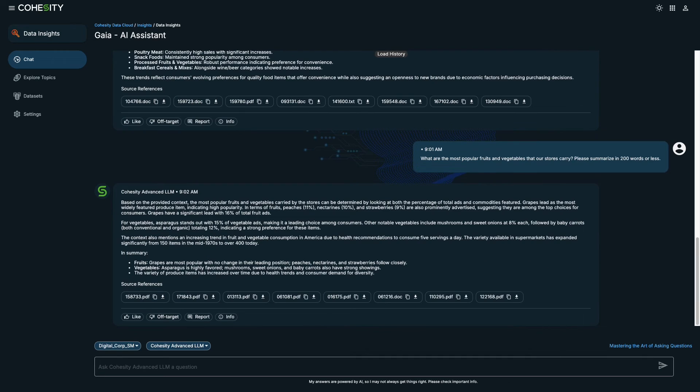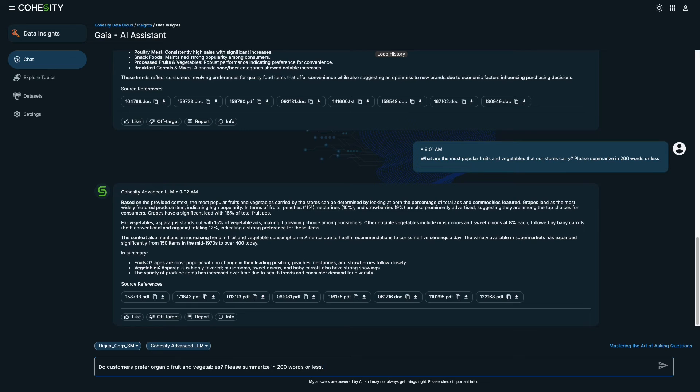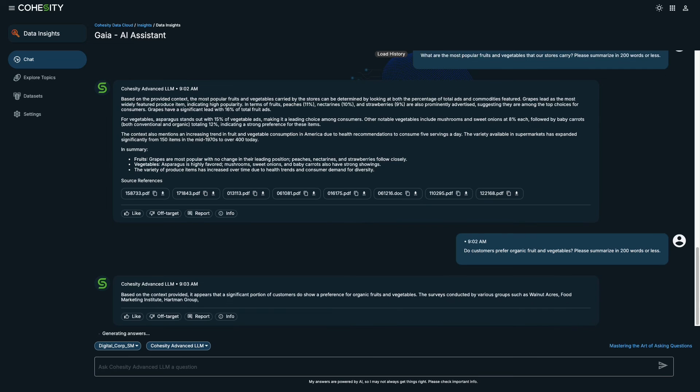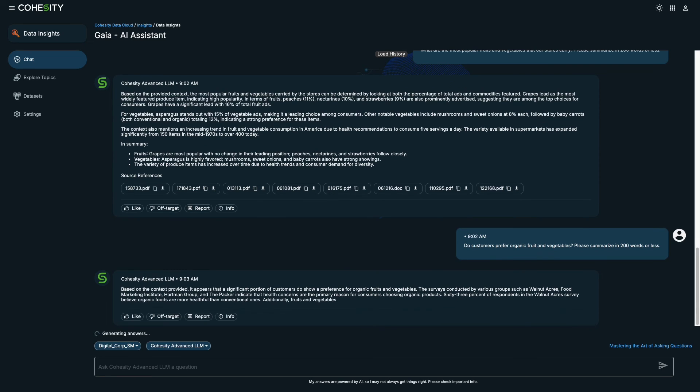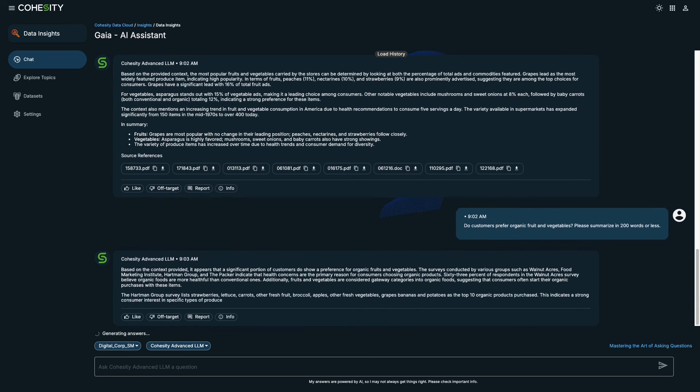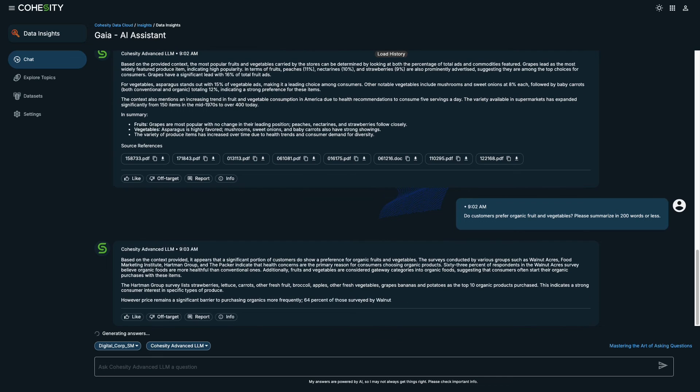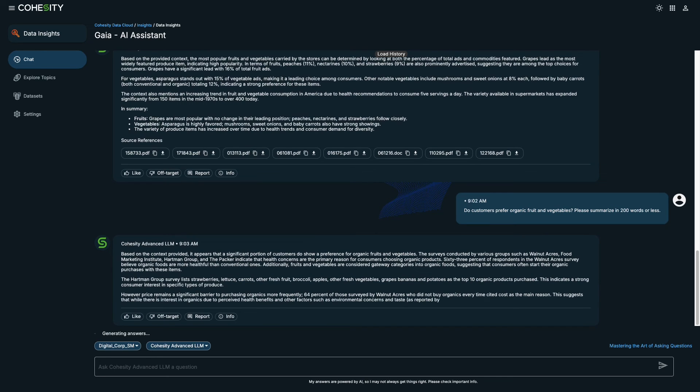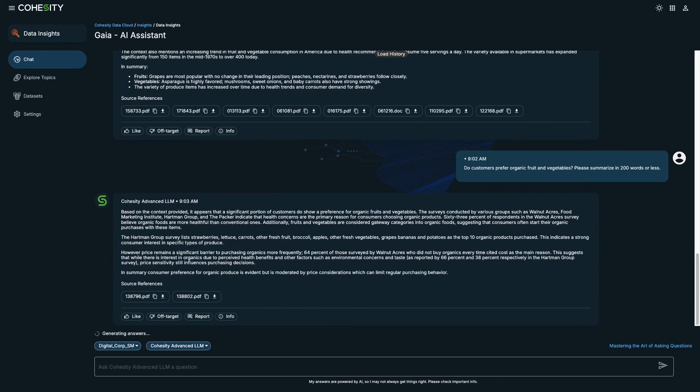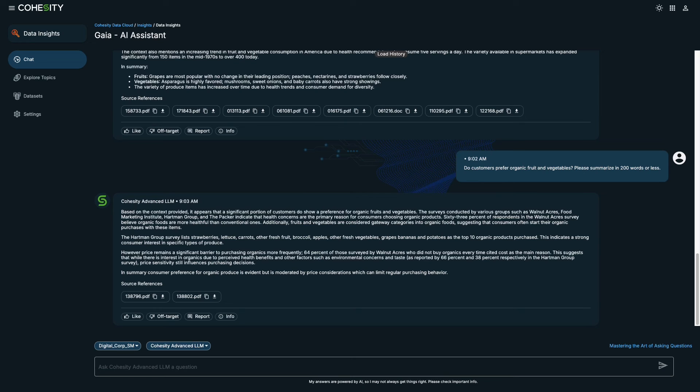Our team needs to find out whether we should invest in more organic fruits and vegetable suppliers. So I'll ask, do customers prefer organic fruits and vegetables? Customers choose organic fruits and vegetables mainly for their health benefits, but price also matters. There's a strong demand for these products, and selling them successfully depends on providing good customer service, offering unique products, clearly explaining how to use them and how they are grown and setting competitive prices.